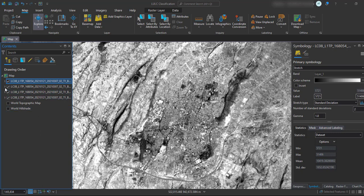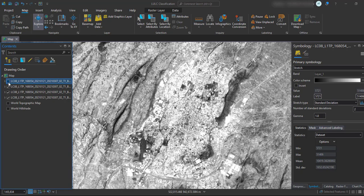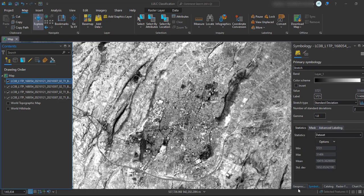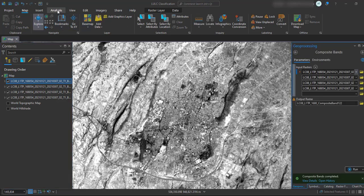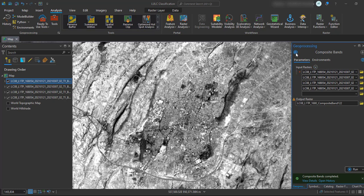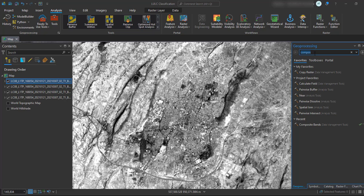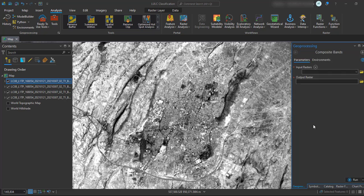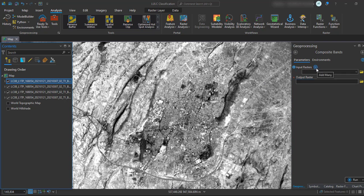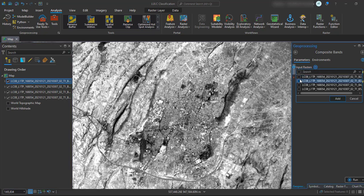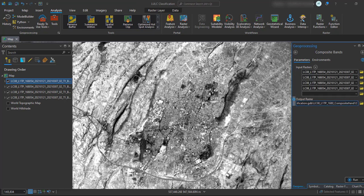Once you have added your bands, the next step is compositing the image, also known as band stacking. In ArcGIS Pro there is an option called compositing the image. Go to the Geoprocessing tab — you can get this from the Analysis toolbox — and search for 'Composite Bands.' In this Composite Band tool, you are going to add your bands to be composited into one raster layer. Add all the bands, give the output name, and click Run.